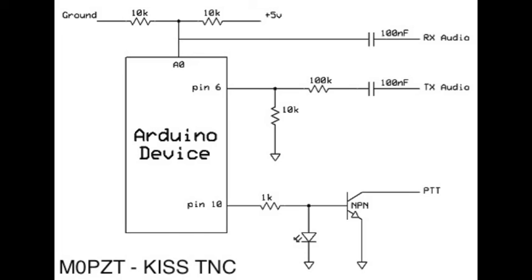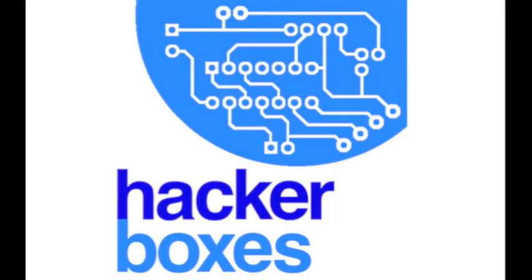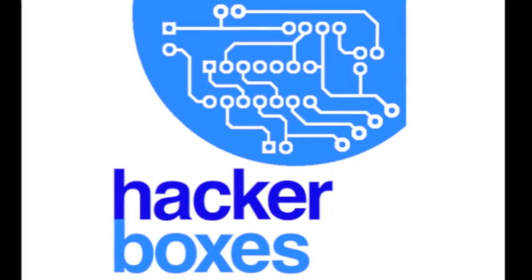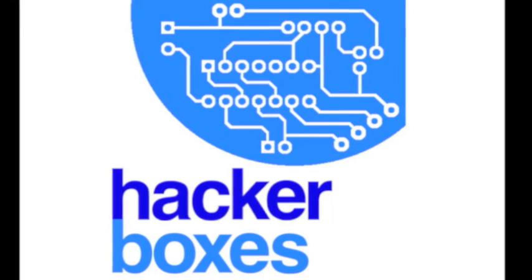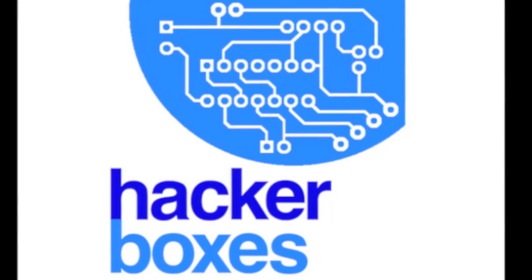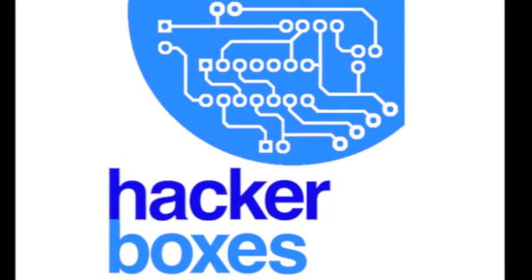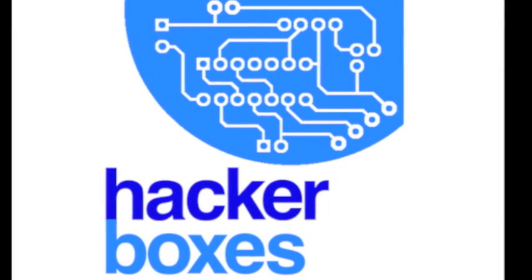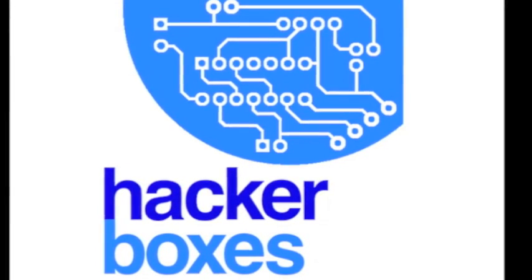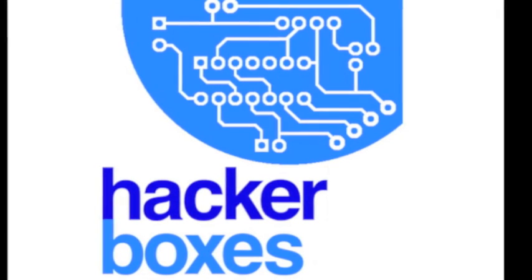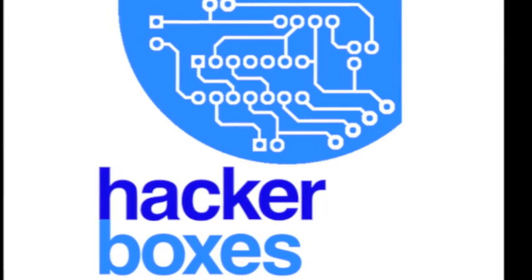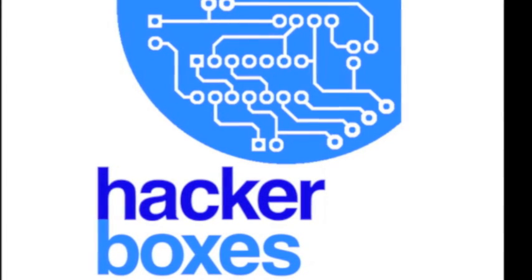Head on over to hackerboxes.com and go to hacker school and have a look at the hacker school for number 0003 for the rest of the projects that kind of go along with this. And if you'd like to receive great projects like this and other cool DIY electronics gear in your mailbox every month then please head on over to hackerboxes.com and start your subscription today.